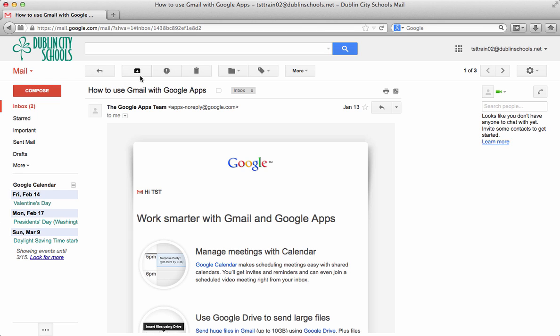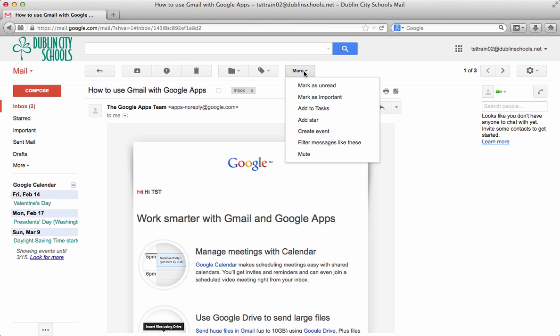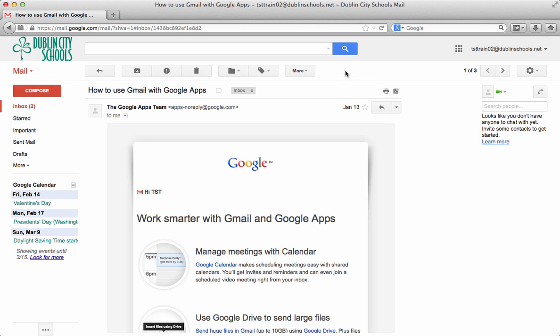When you're done reading it you can hit the arrow back. You'll also notice that there are some things at the top when you are reading a message. So you can archive the message. You can delete the message. You could move it to a folder if you've created folders. Or you could put a label on that. So if you wanted to label it, or you can click the more and you can see the different things that you can do. So there's a lot you can do with a message.